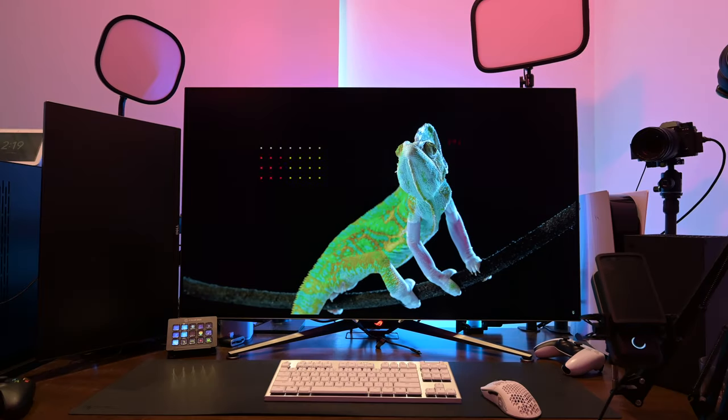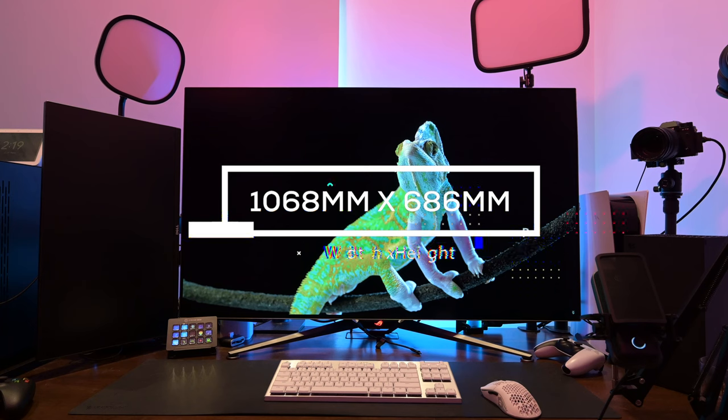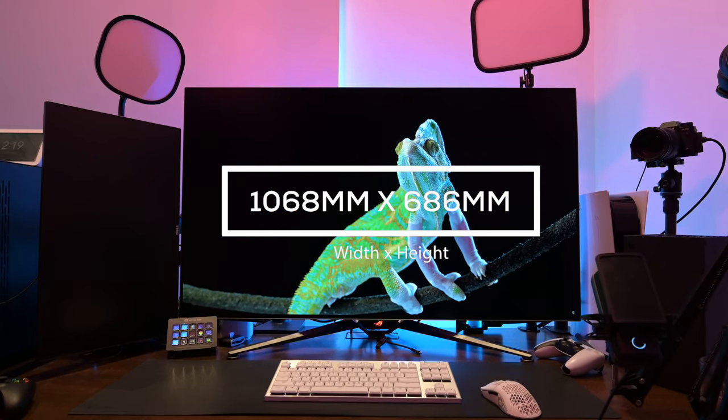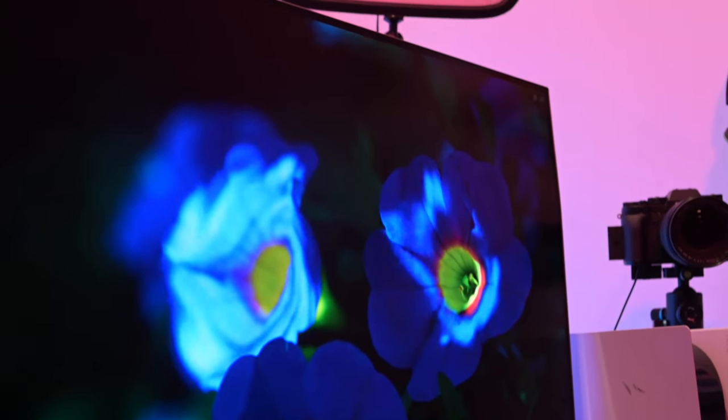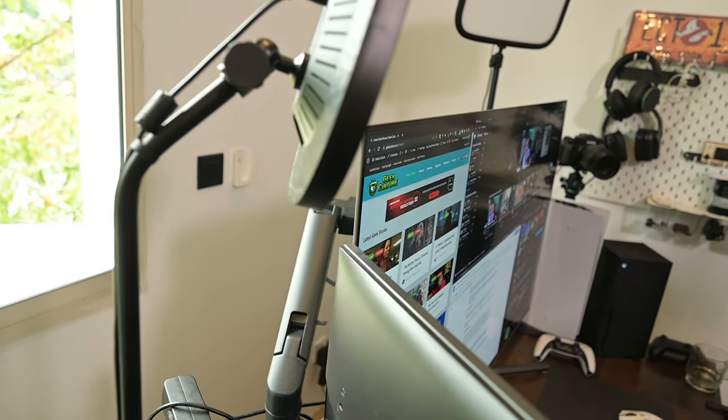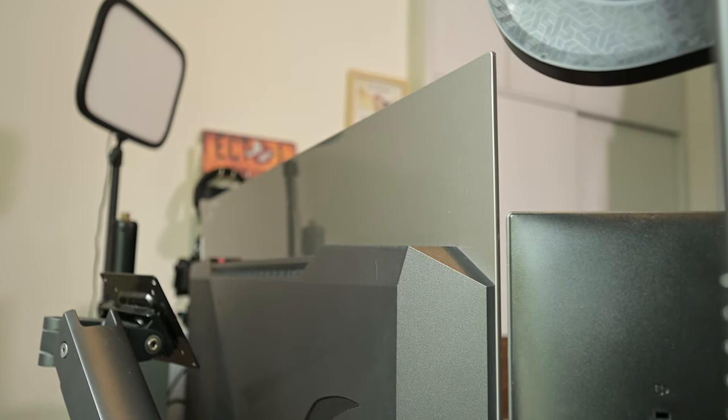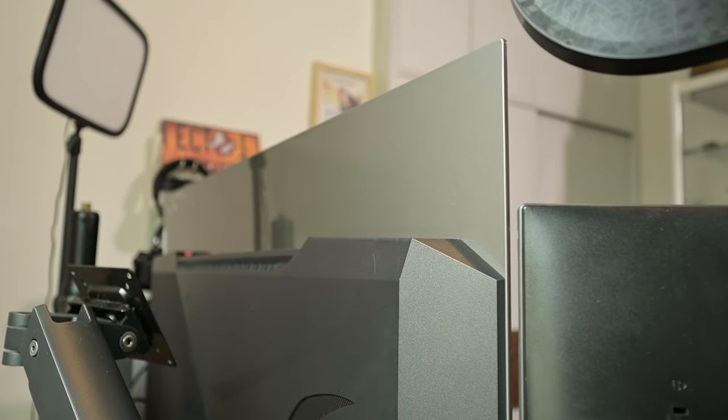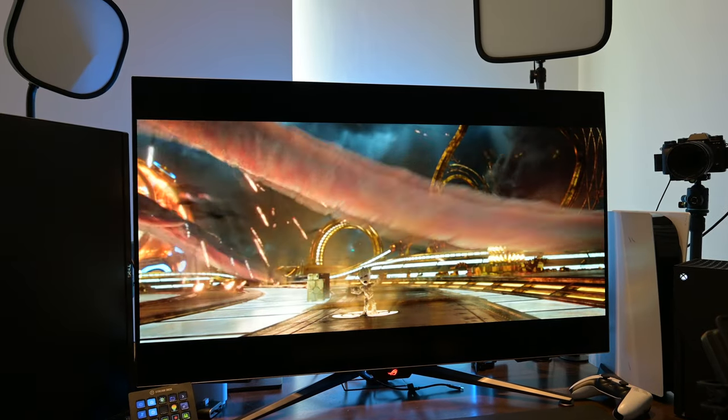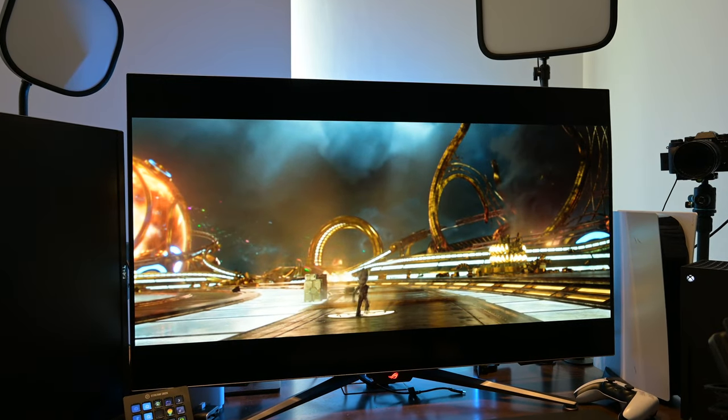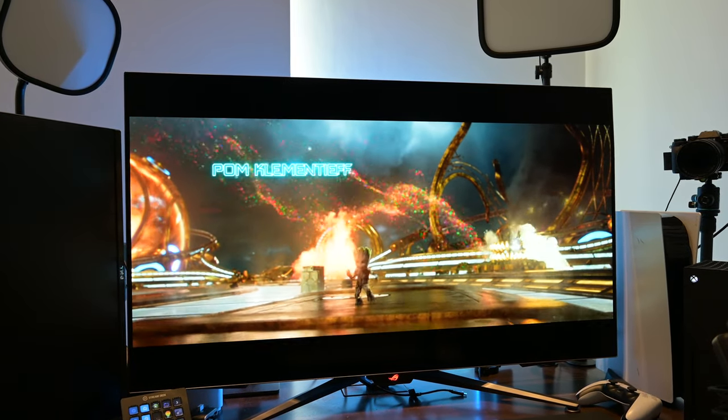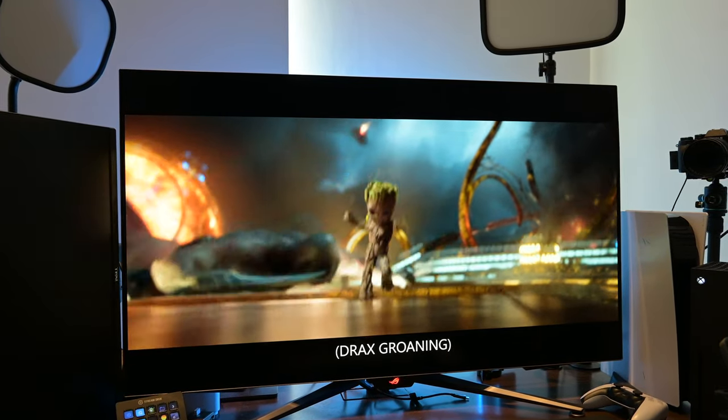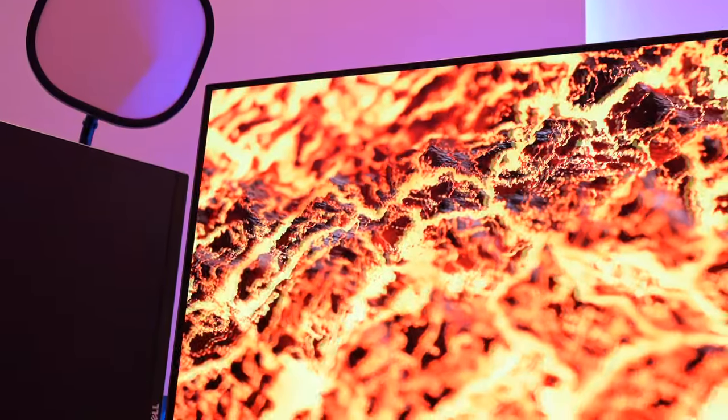This OLED display measures 1068 x 686mm and features small bezels that we have come to expect with all modern displays. What really stands out is how slim the unit is as a whole. There is no additional power adapter that sits awkwardly outside of the monitor. Compared to the Alienware AW3423DW, the ROG PG48UQ runs quiet.